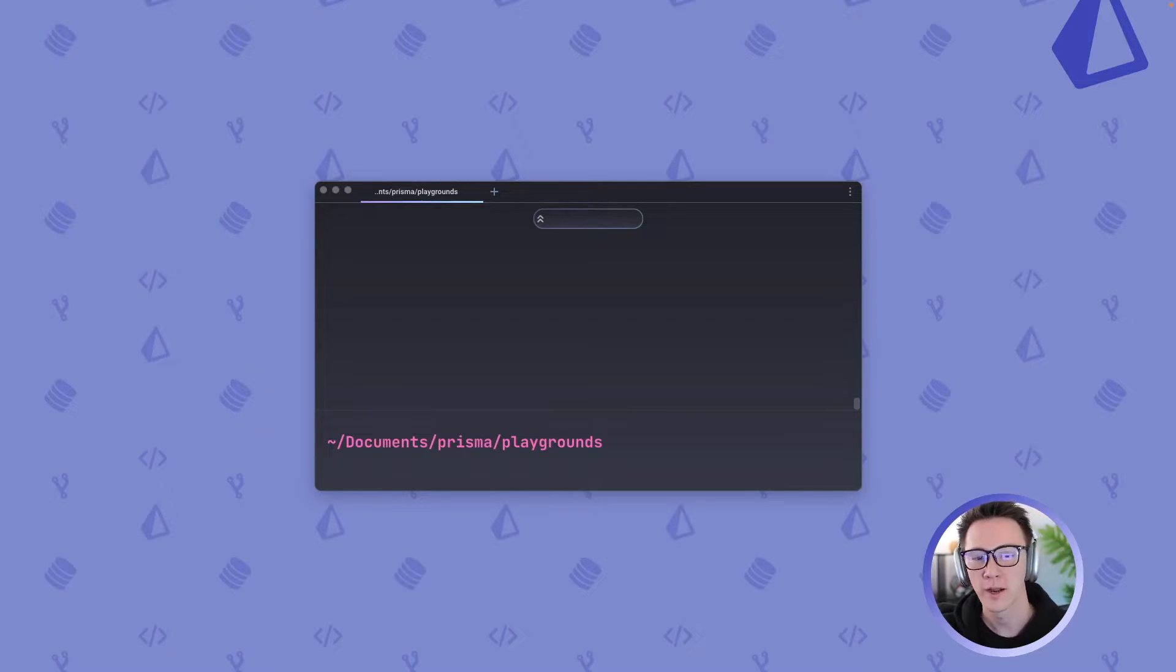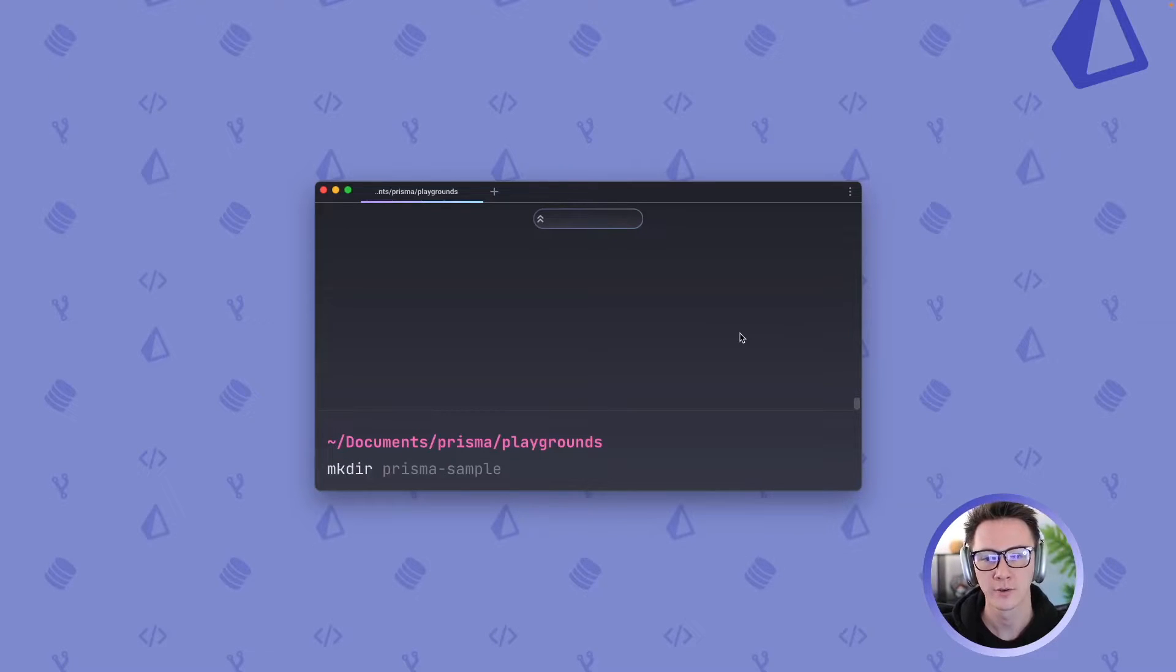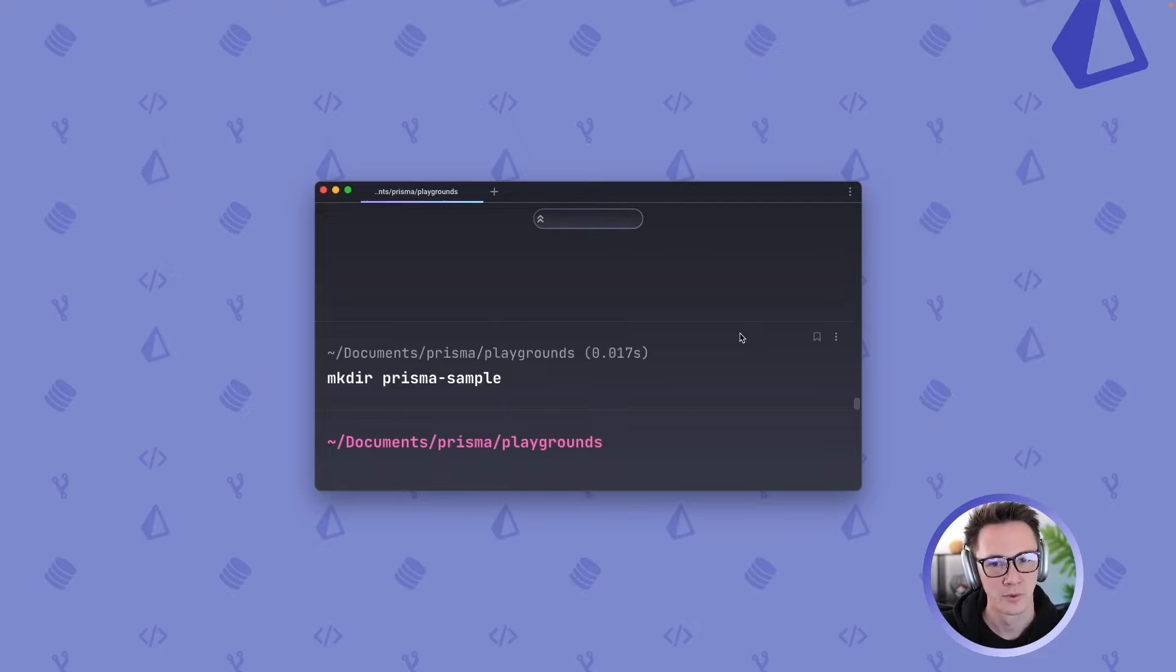So to start off we're actually going to need a TypeScript project, so if you head over to a terminal you could do make directory and I'm going to call this Prisma sample.